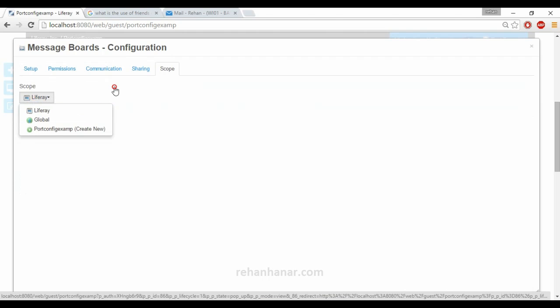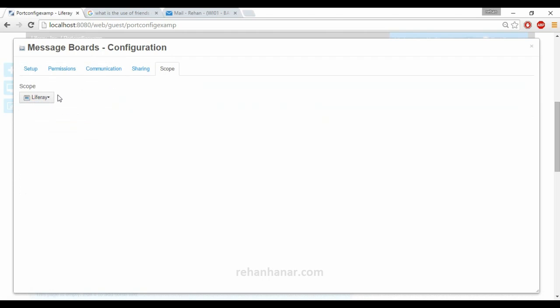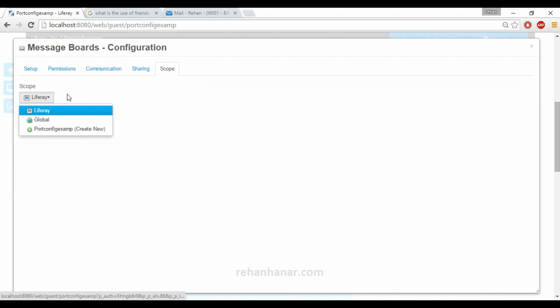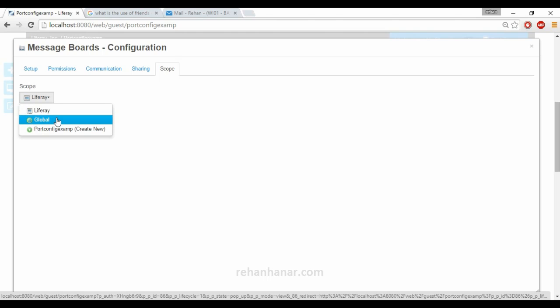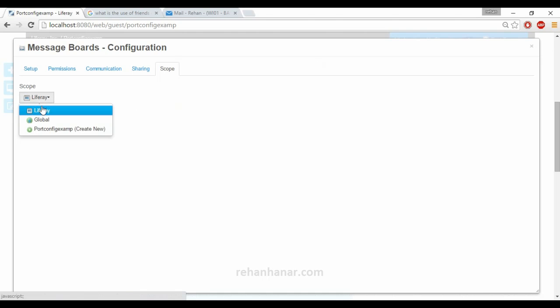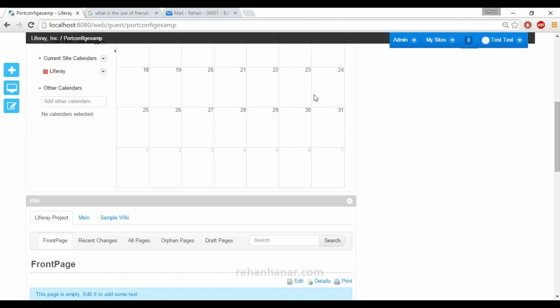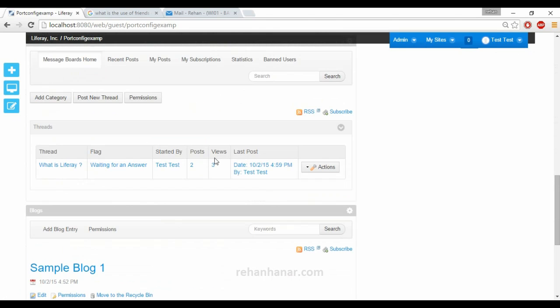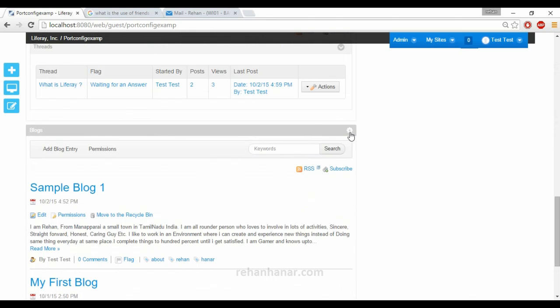You can also set the portlet scope — limit it to only this site or allow other sites to use it as well. If you have another site, you can set it to global so that the other website can also use it. That covers the message board configuration.